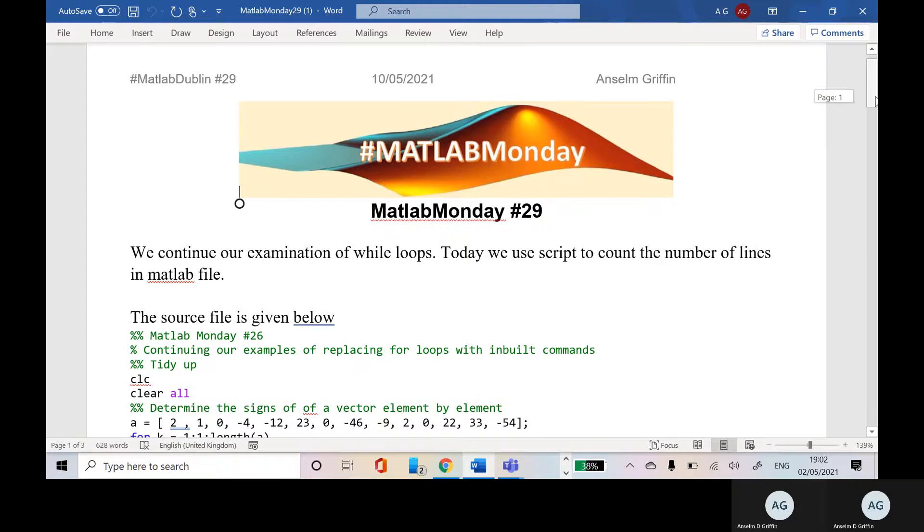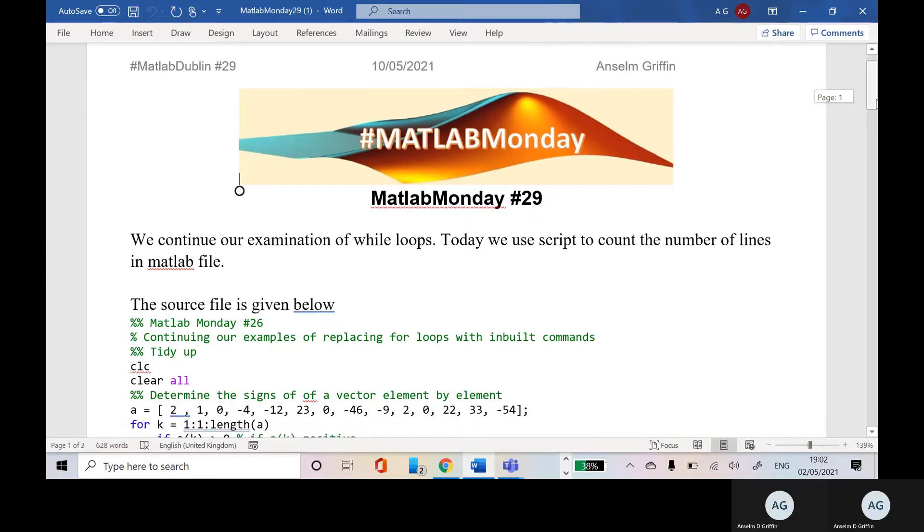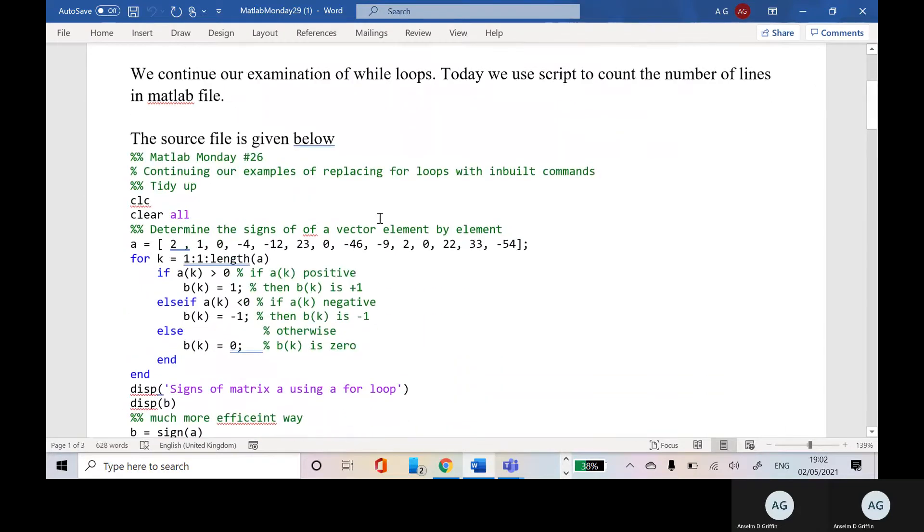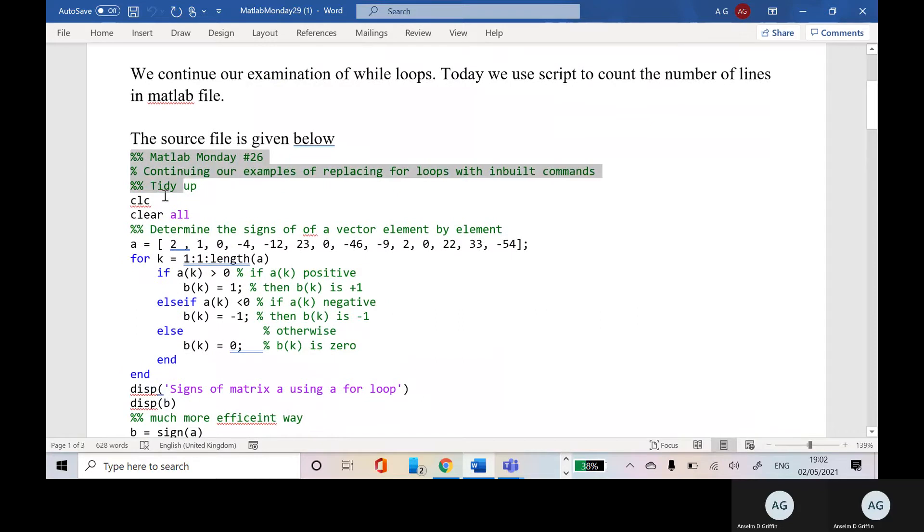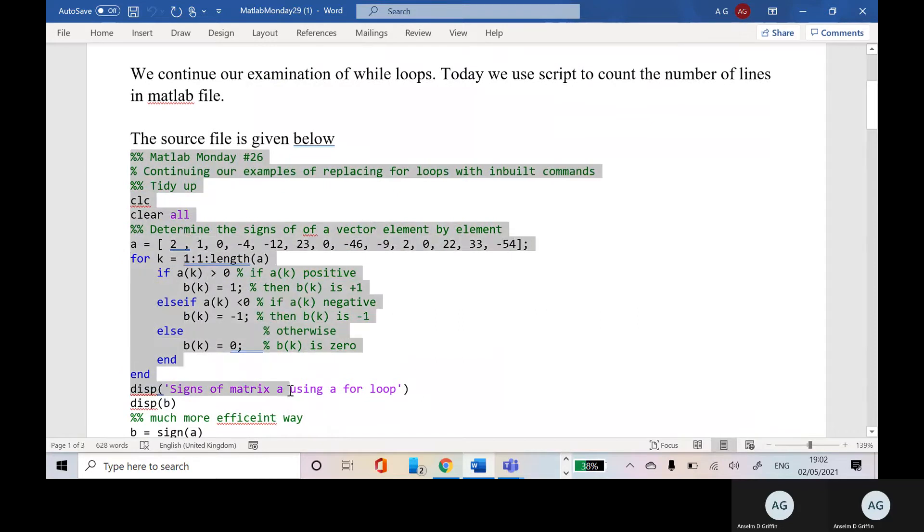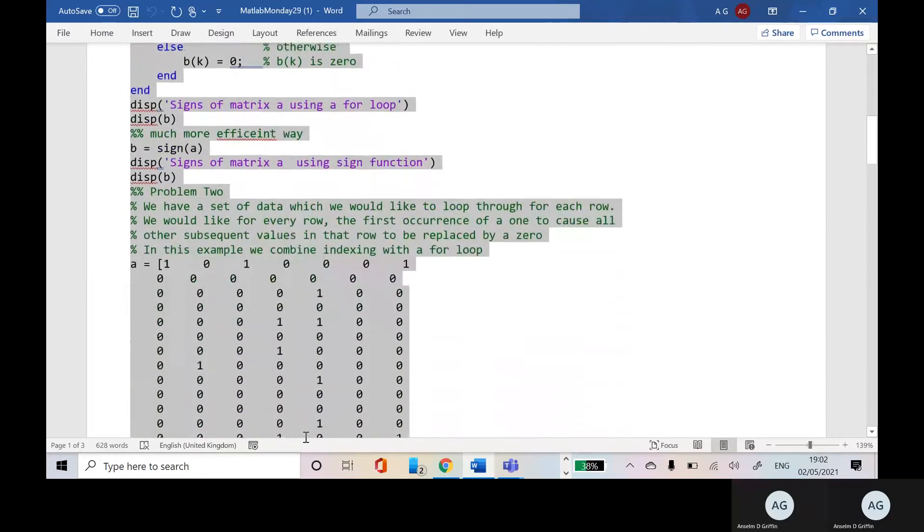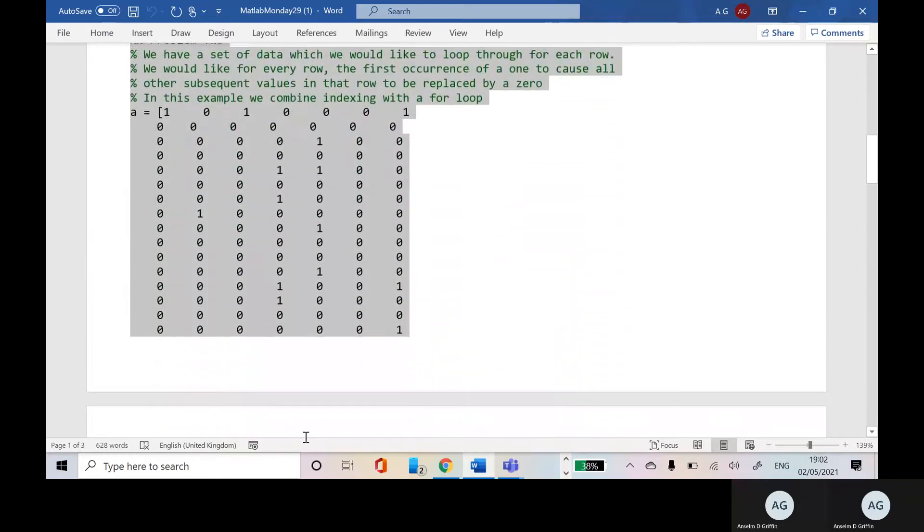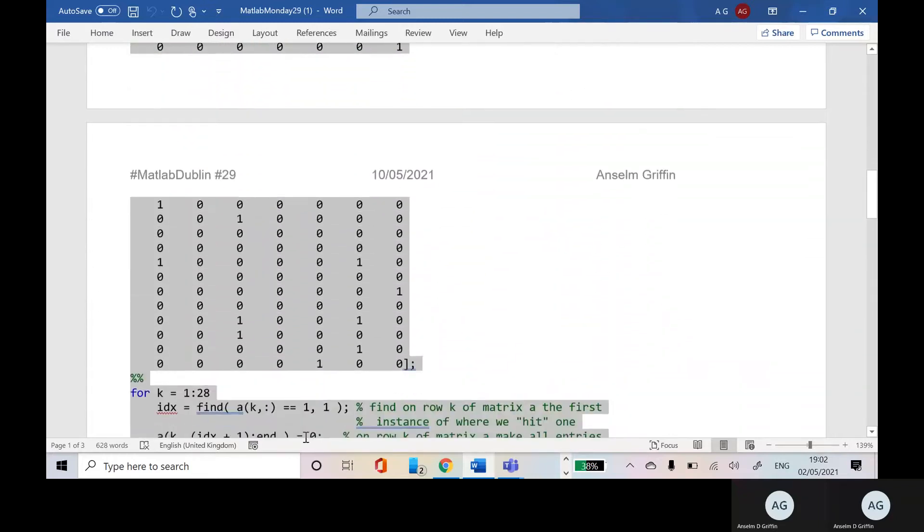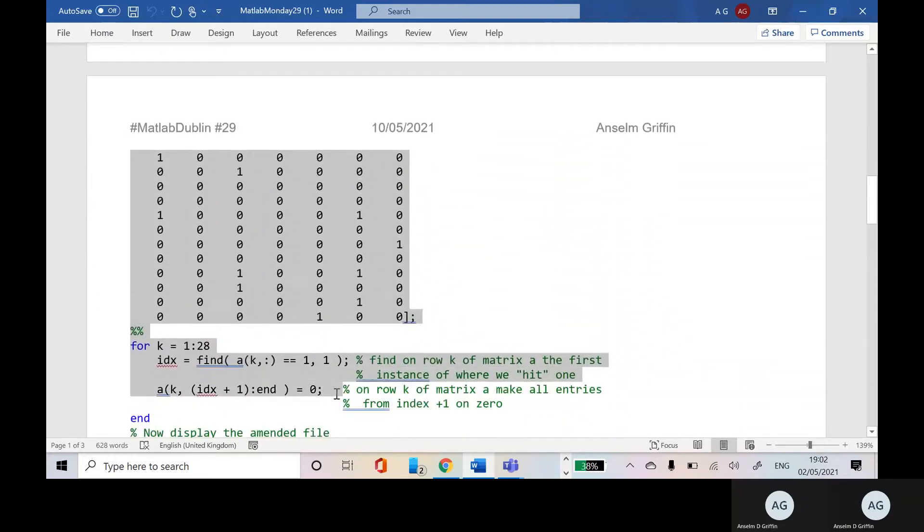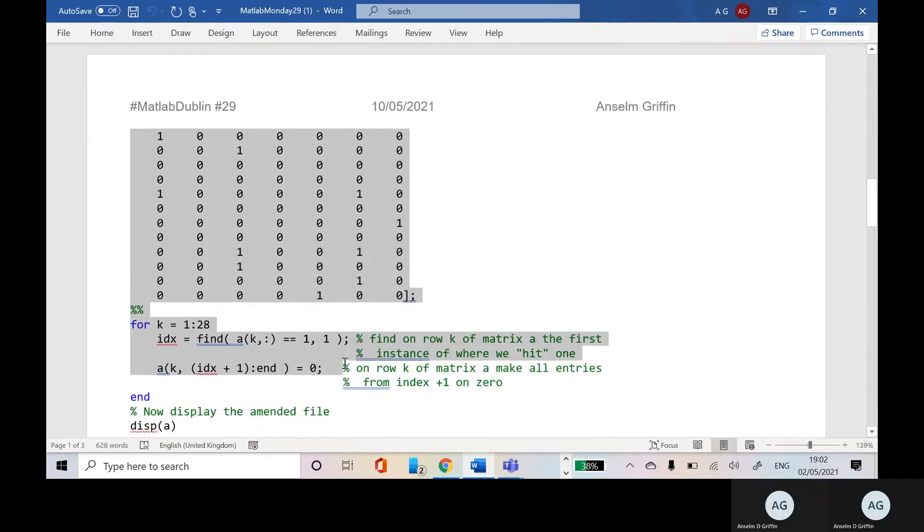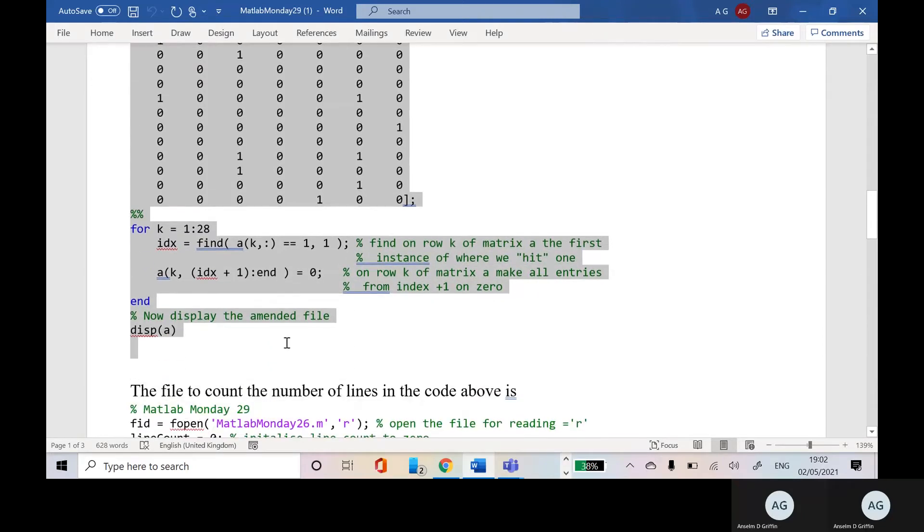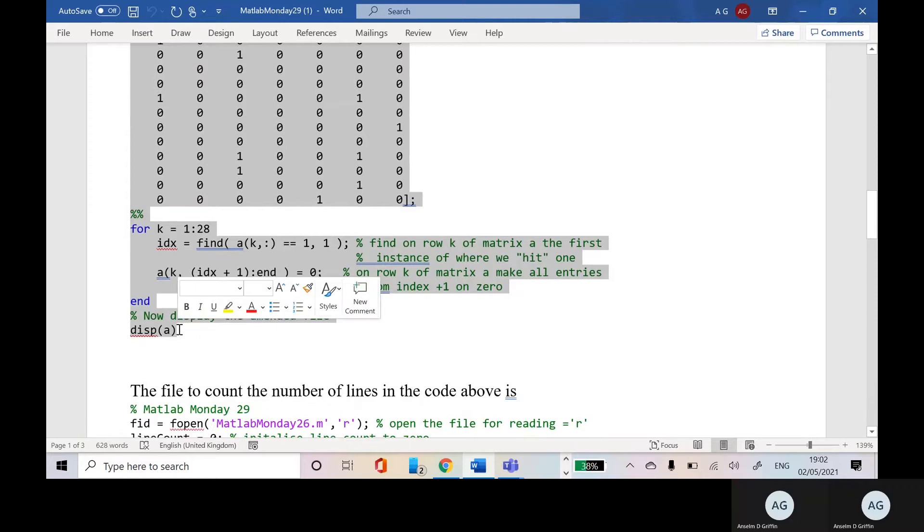The source code will be given in the description here. So we have a file that I did previously, the contents of which doesn't really matter. And what we want to do is count how many lines are in that file that's highlighted there.